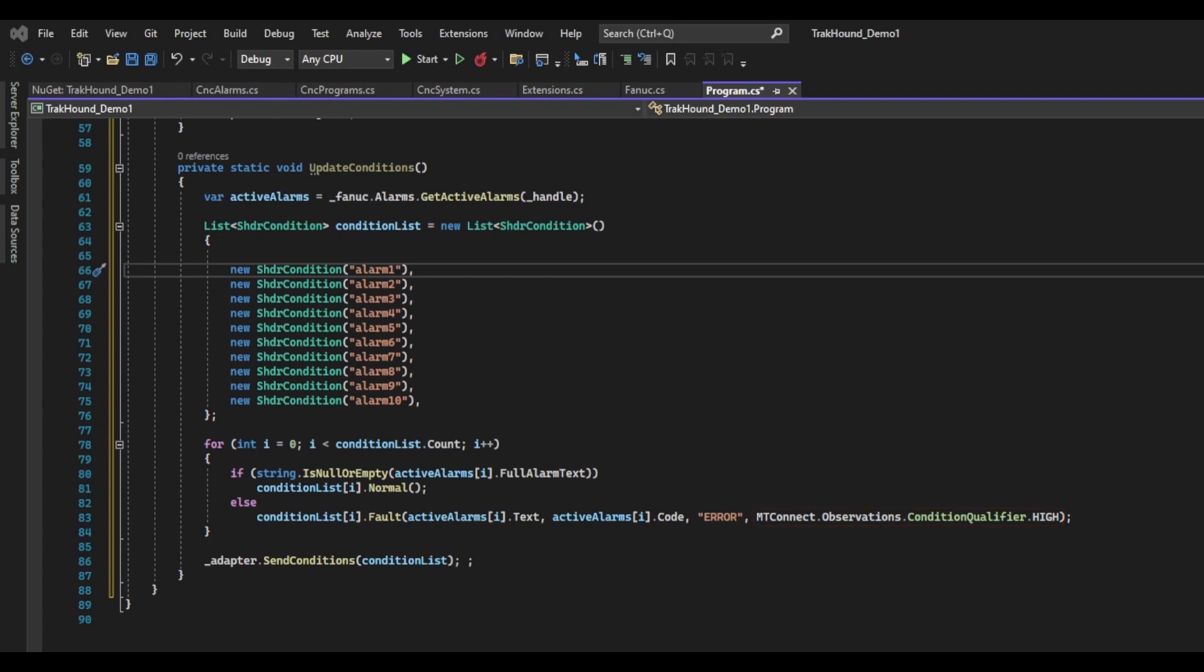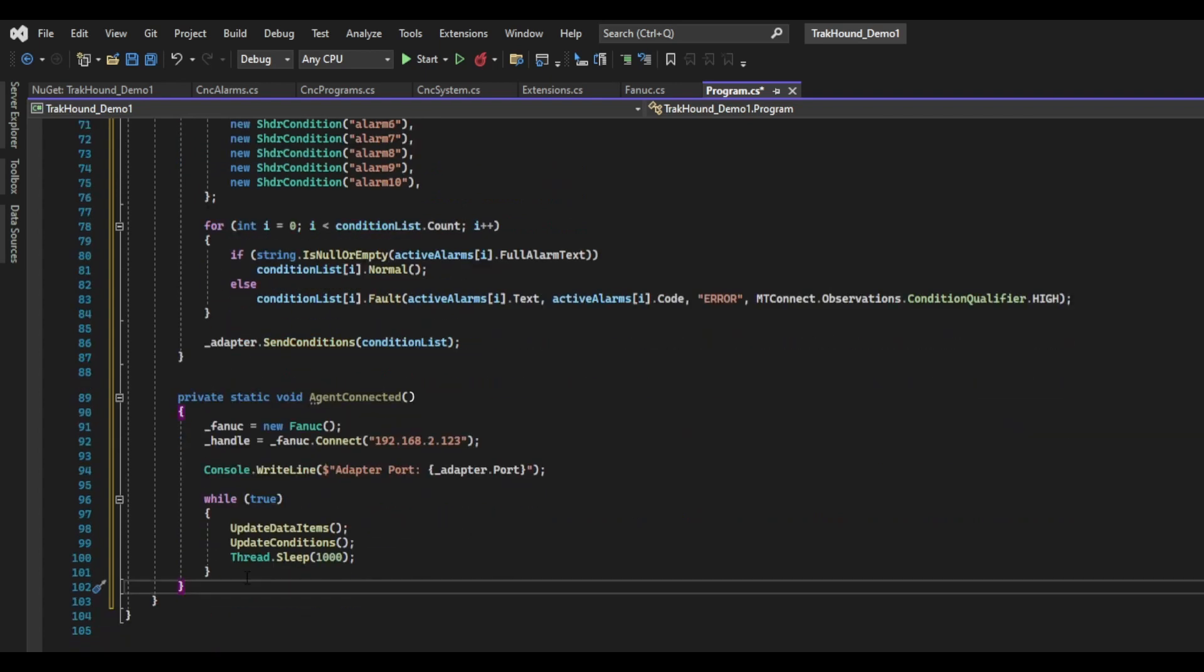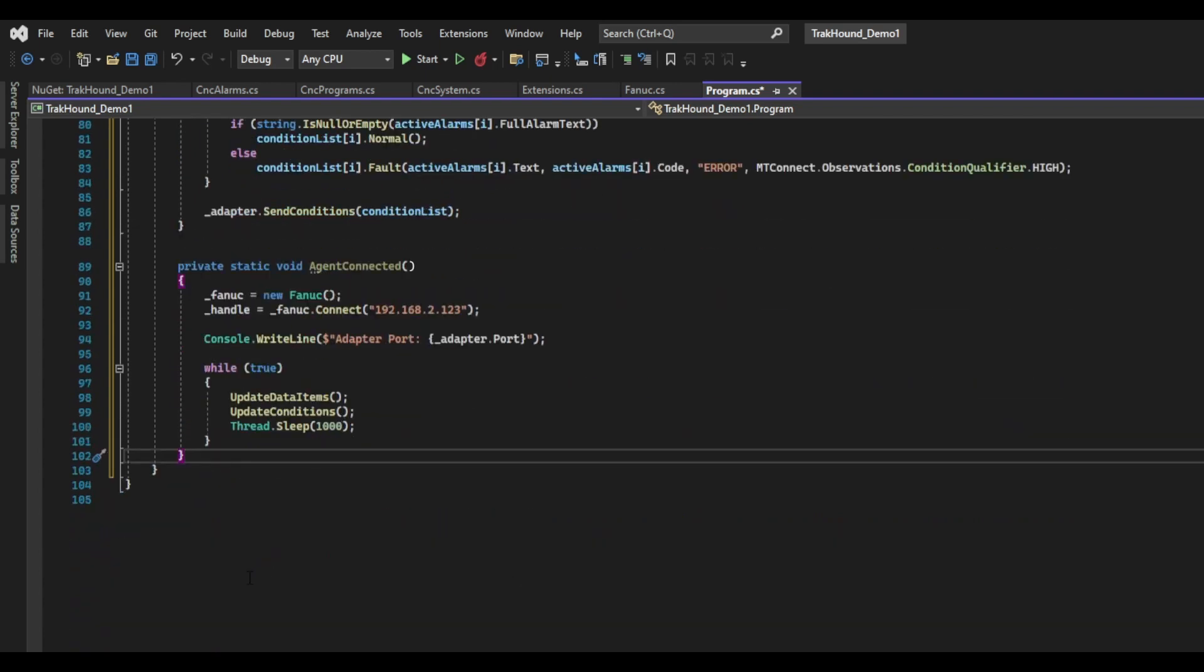The last thing to do in this function is call the set conditions method on our adapter object. This will do the same thing send changed does for the event and sample data items in the previous function. I'm going to create one last function and call it agent connected.